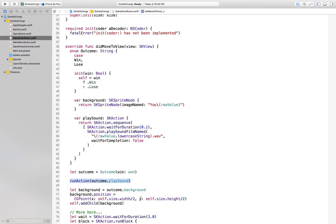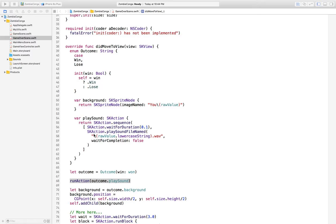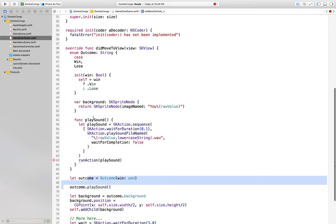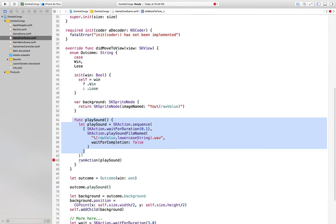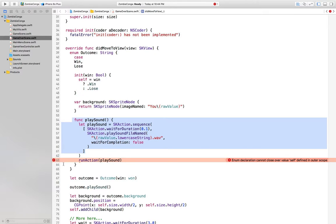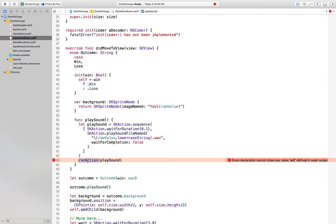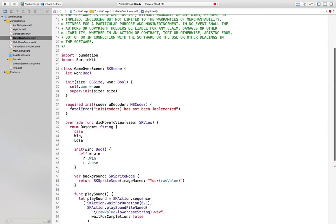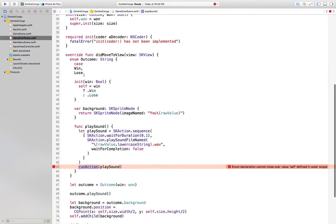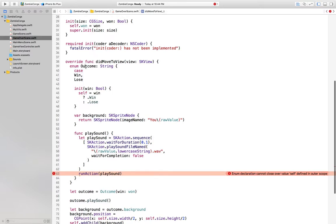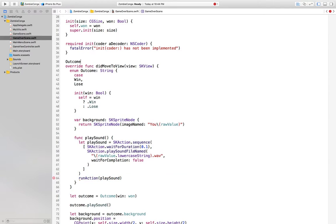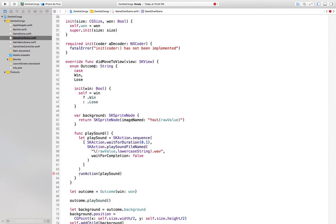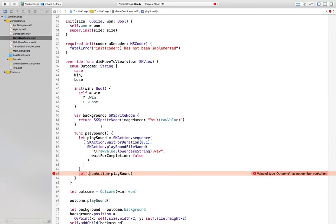But right now, we have this run action outside of the enumeration. Can we put that inside of the enumeration as a function? Yeah, instead of returning an action, can we just directly have the outcome have a play sound function? Let's try it out. That's what that would look like, but now we have this error. Enum declaration cannot close over value self defined in outer scope. Which means this run action belongs to the SK scene that this class game over scene is, and you don't have access to that within this enumeration.